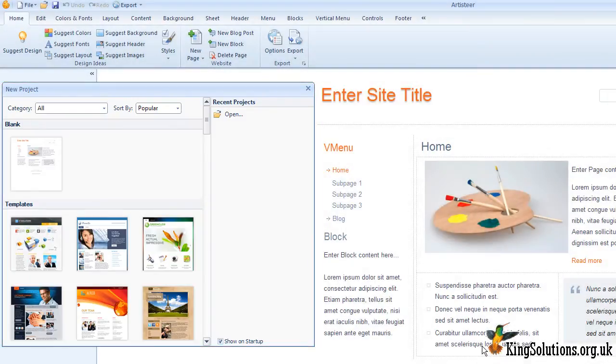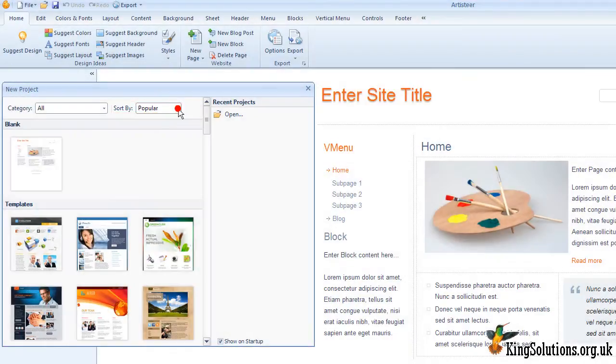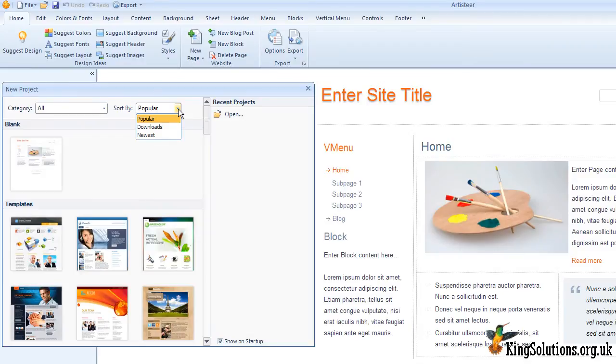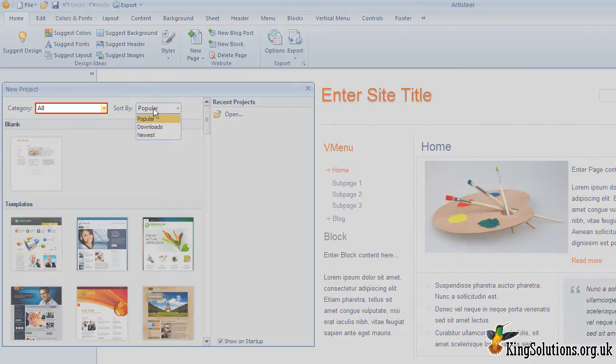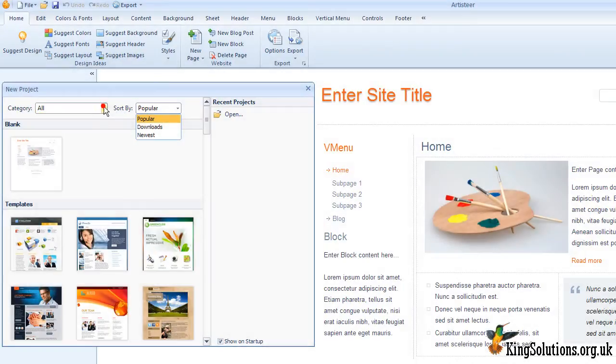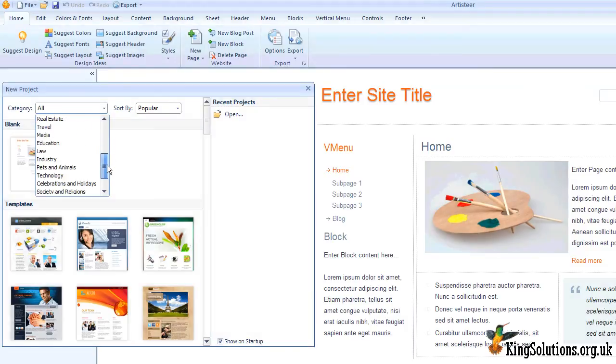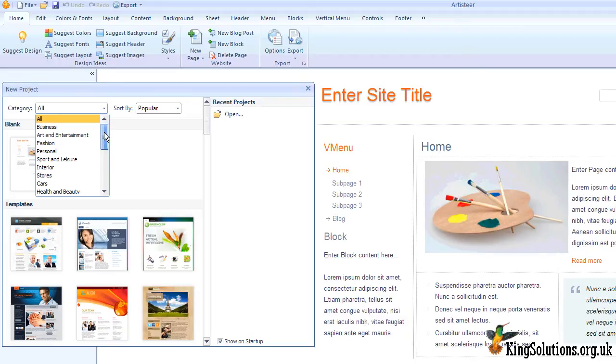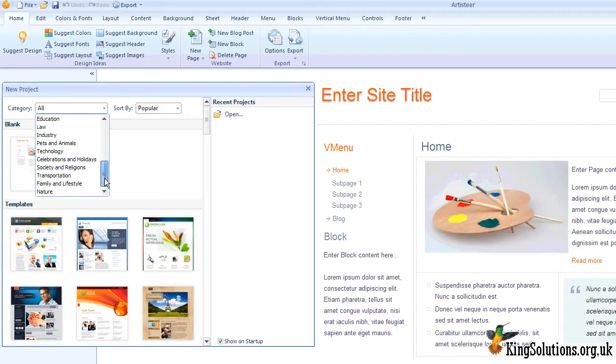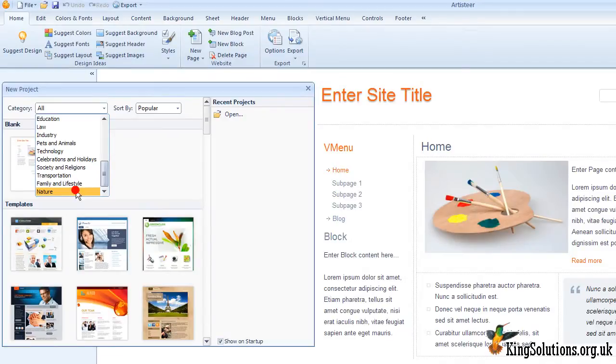Let's explore this first. If we select the Sort By drop-down menu box, you will see that we can sort the templates by popularity, downloads or newest. Selecting the Category drop-down menu box displays the template library categories available. There's quite a few categories to choose from. Let's see what the Nature category has to offer.